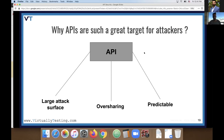The last point: APIs are predictable. Because of the API economy and the REST standard, developers are encouraged to develop APIs in a very generic and predictable way. Many times you can just change the HTTP method — from GET to DELETE, for example — and you've found another API endpoint, just because of the structured nature of APIs.